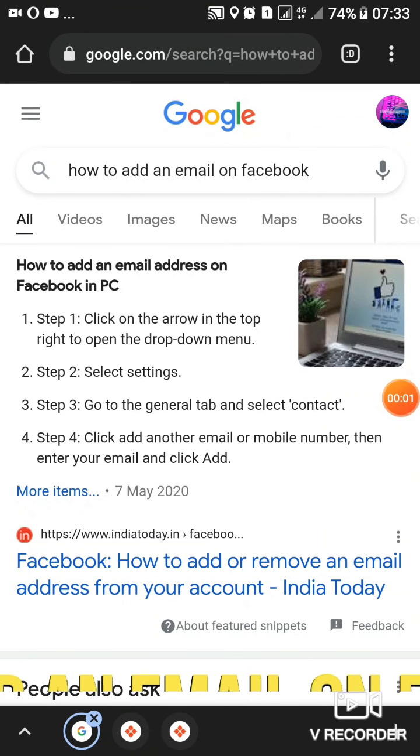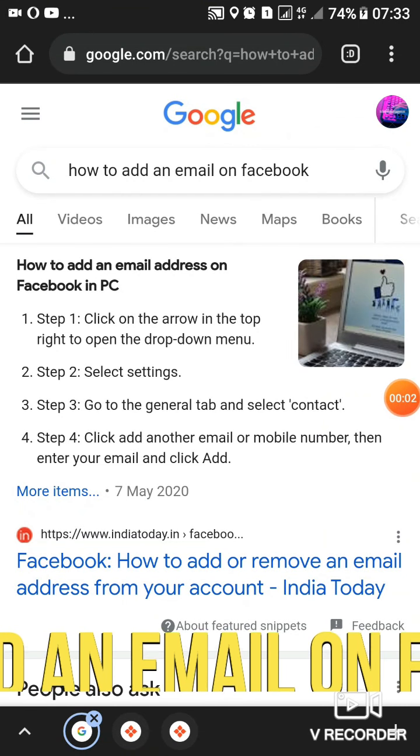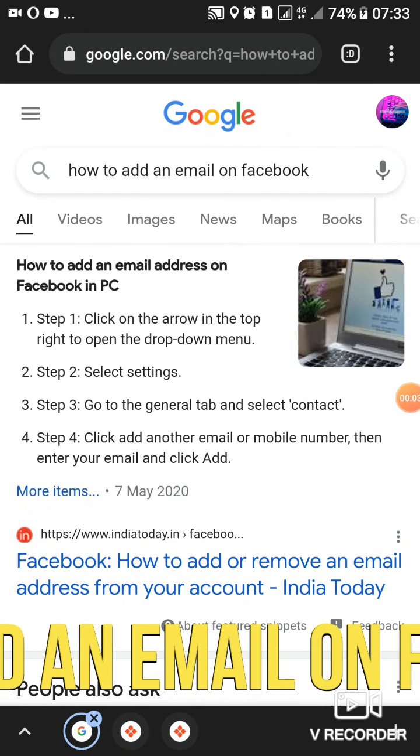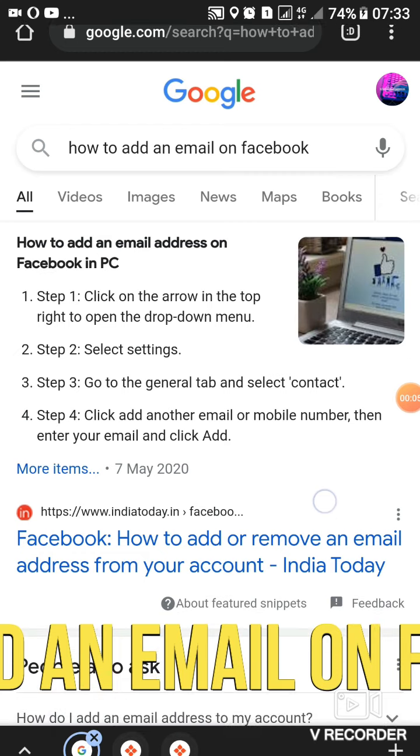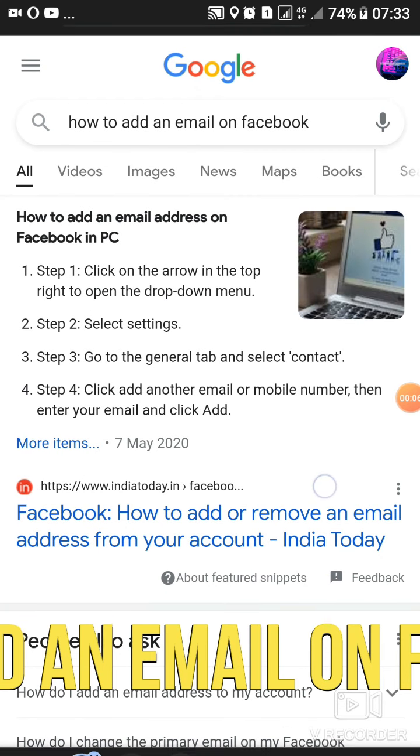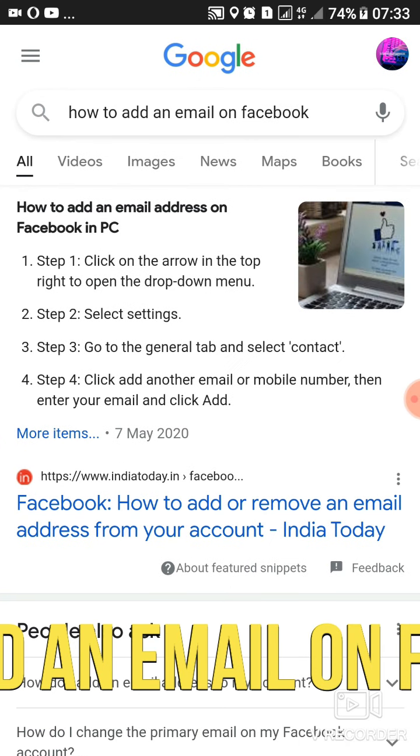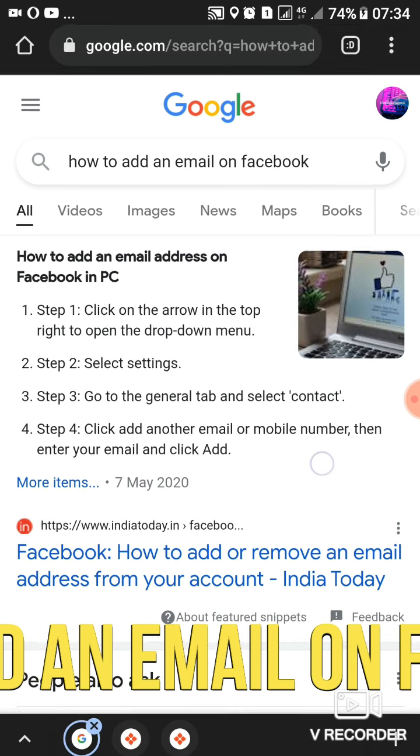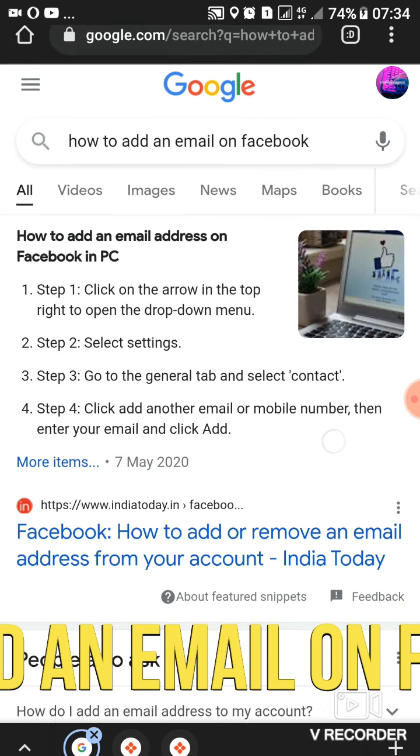Hey buddies, today we'll be seeing a live example on how to add an email address on Facebook. If you type in Google how to add an email on Facebook, this is the information you'll get.